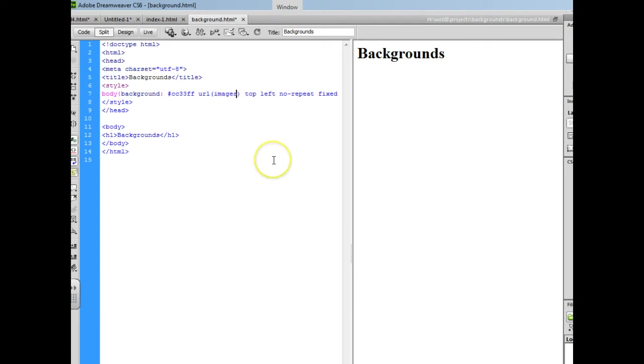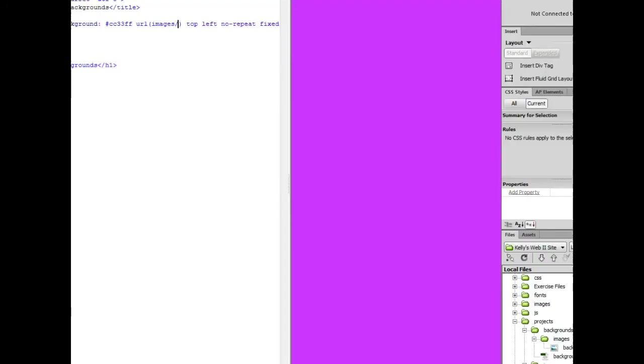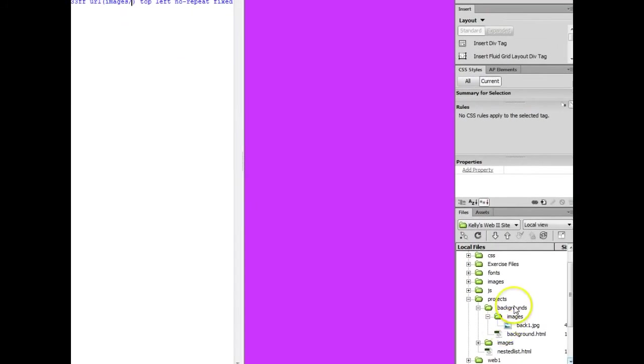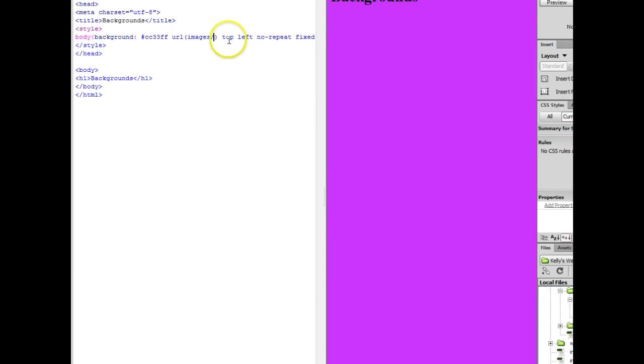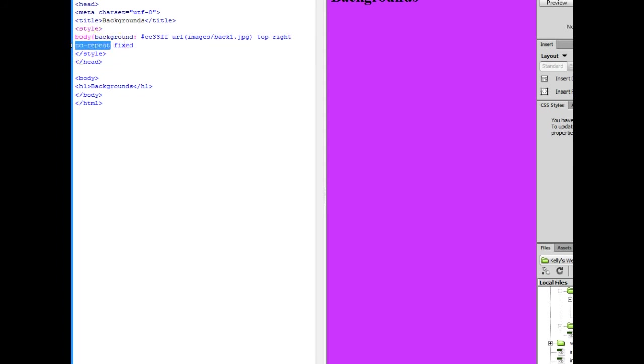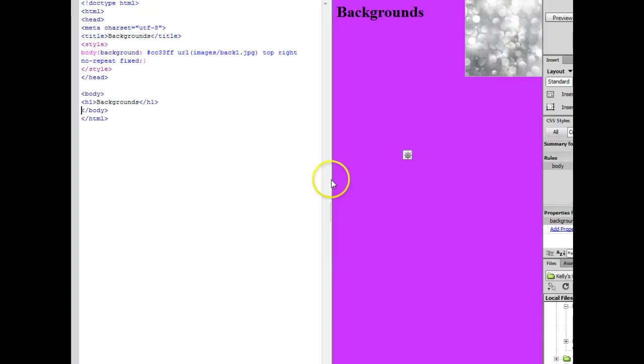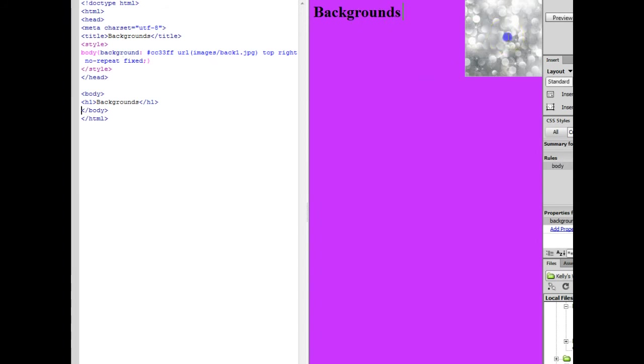So I would do images slash, and if you can't remember what you named the image, you can move over to the file pane and I see that I named my image back1. So up here I would just type back1.jpg and you position it top left, top right, and this particular one I believe I asked you to position it top right. If you don't want it to repeat, we'll say no repeat. By default images repeat left and right, and then we're going to fix it in place. I'm going to add a semicolon here, close off the curly brace, and you'll notice over here that all using one property I was able to add a background color, a background image and positioning.